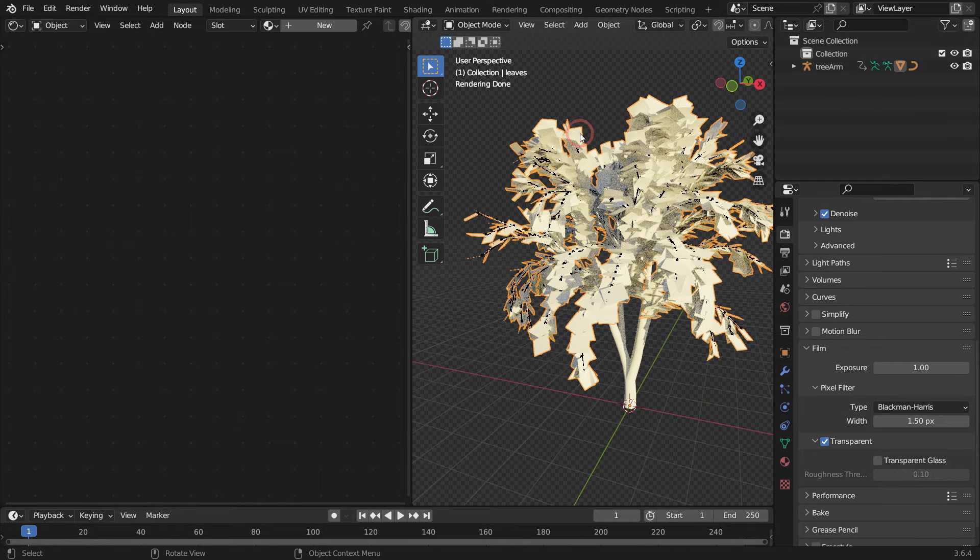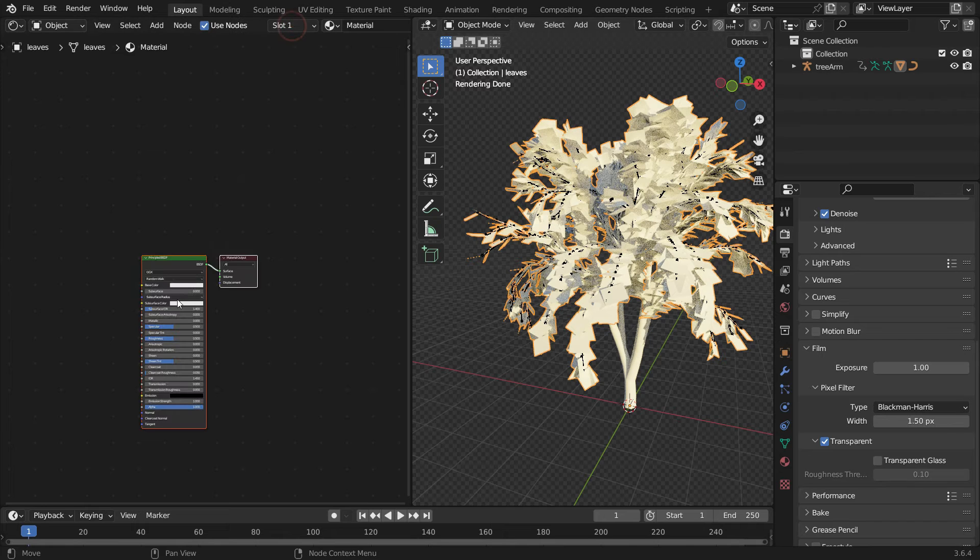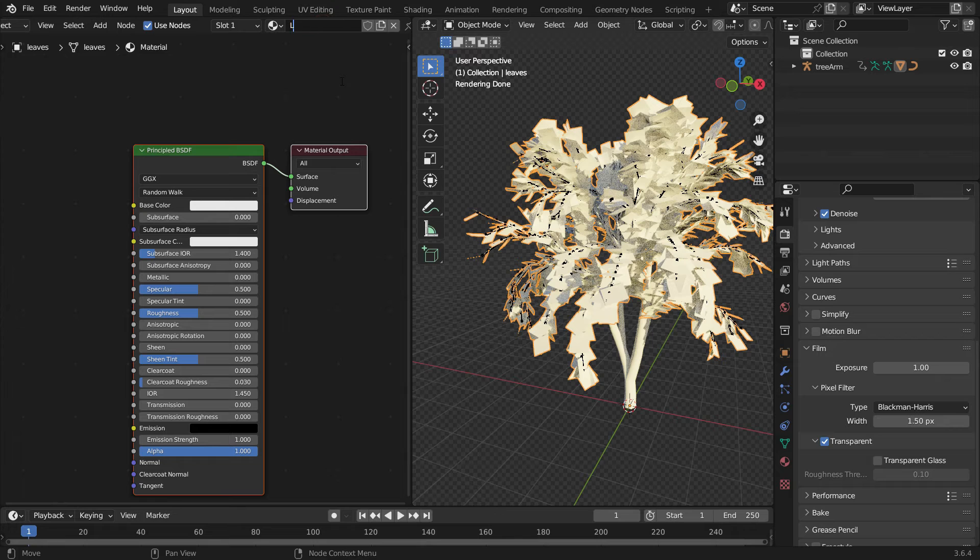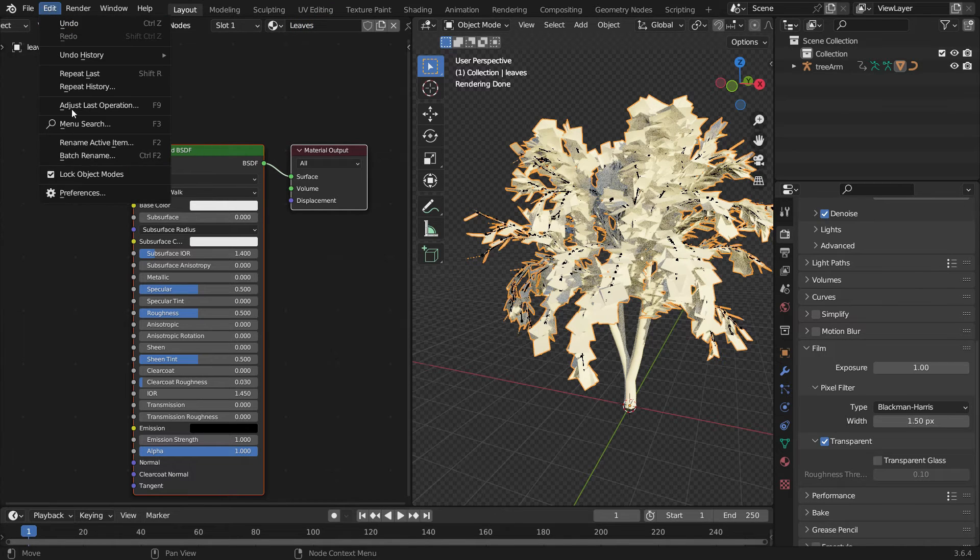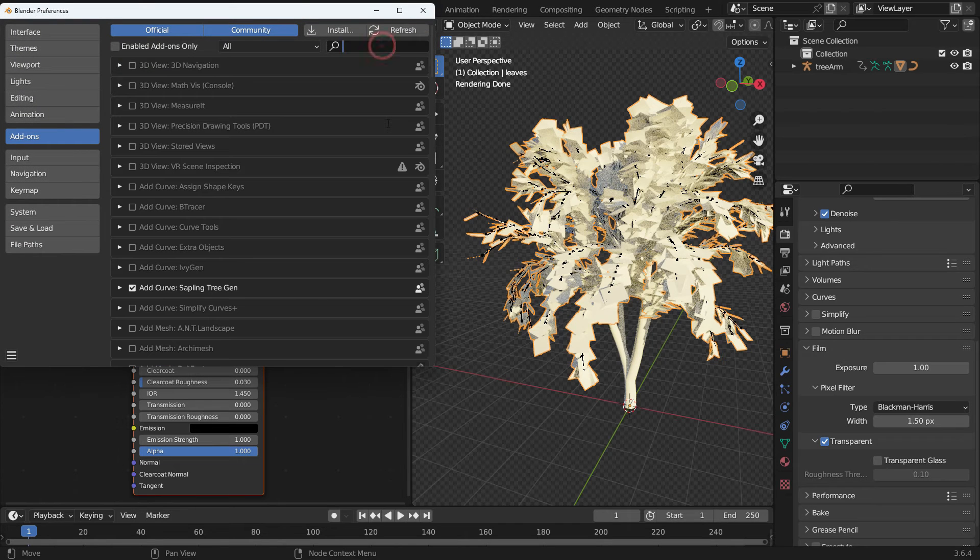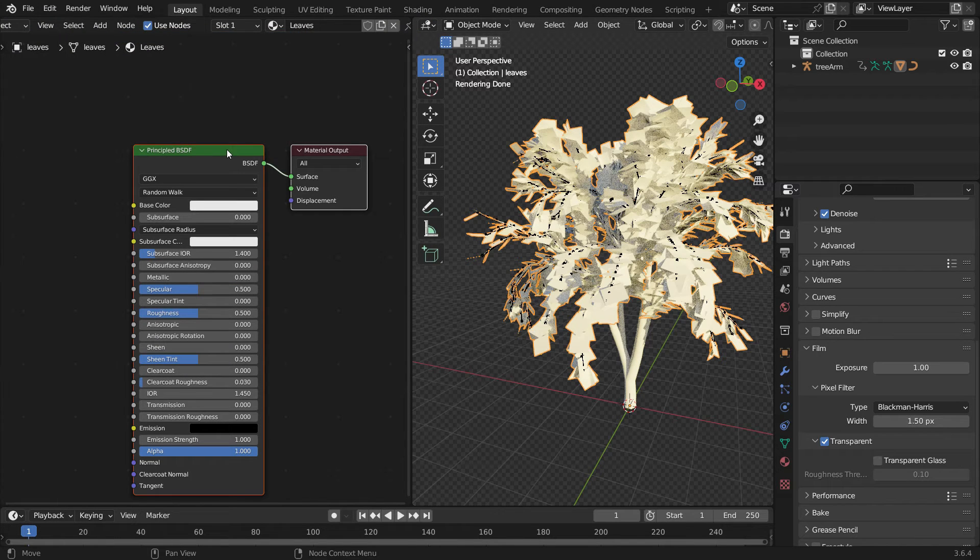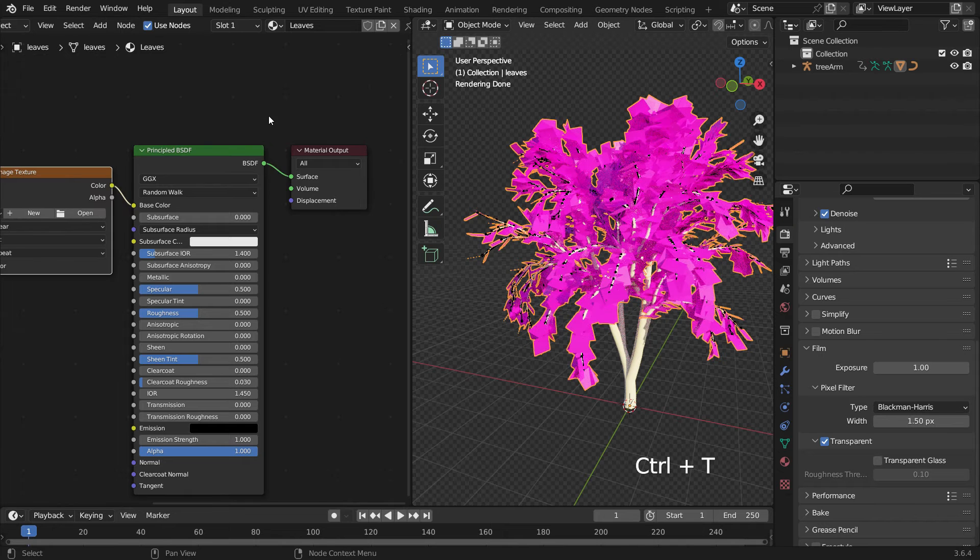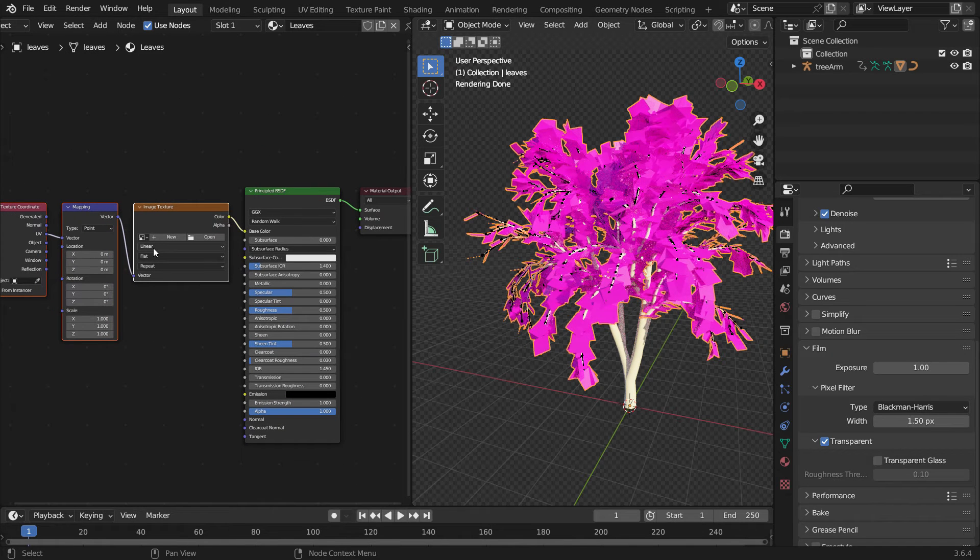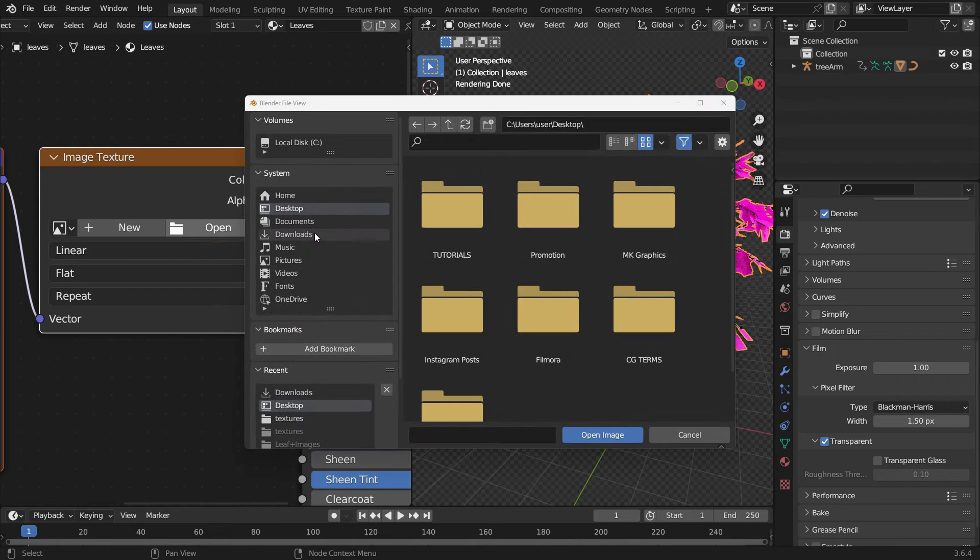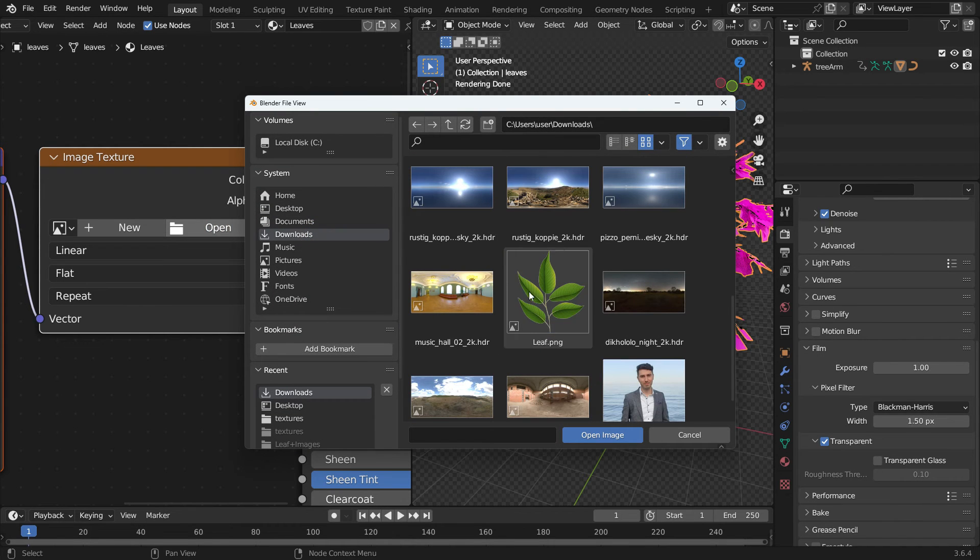Select the leaves and click on the new button to add material. Rename the material as Leaves. First, go to the Edit menu and ensure that the Node Wrangler add-on is enabled. Select the Principled Shader and press Ctrl T. Open the leaf image in PNG format. I will share the download link in the video description.